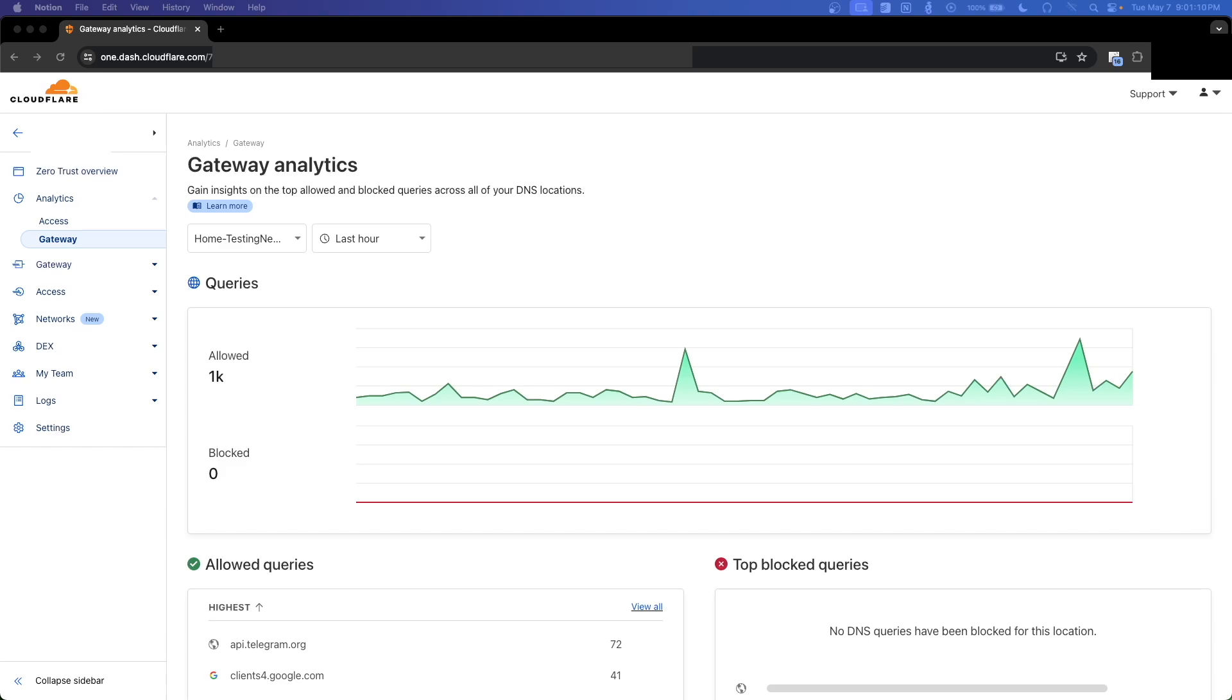So the way to fix this is by using encrypted DNS, which is like DNS over HTTPS, like I'll show you today, or DNS over TLS. That essentially addresses the issues by encrypting the DNS queries, and that ensures that only the intended DNS server can decrypt and respond to the queries, and they don't get rerouted or hijacked. This prevents eavesdropping and protects user privacy, and helps maintain the integrity of the DNS resolution process.